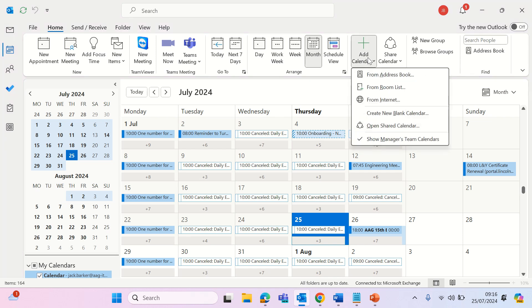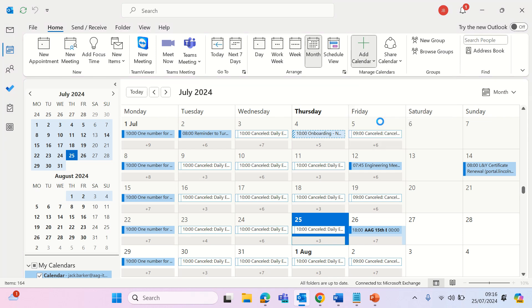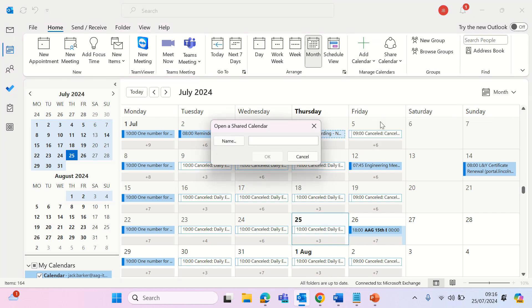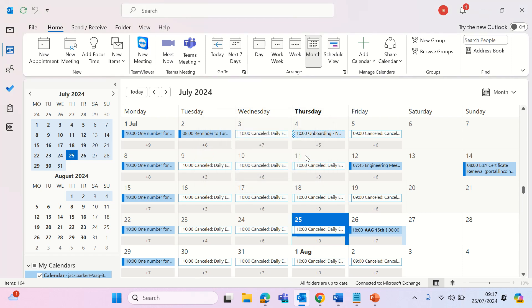Click add calendar and then open a shared calendar. Type in the email address that you wish to open and click ok. If the permissions have been set correctly on your colleague's side, they should then appear in your list of calendars on the left hand navigation pane.